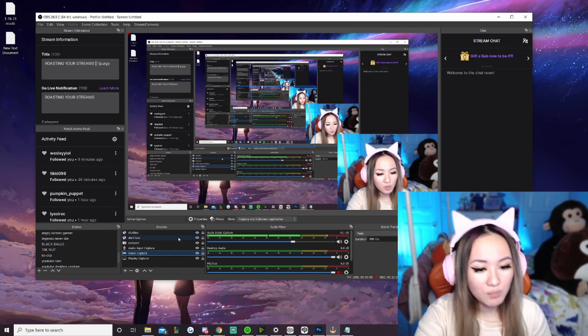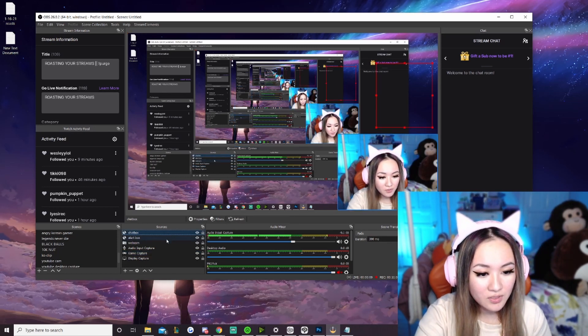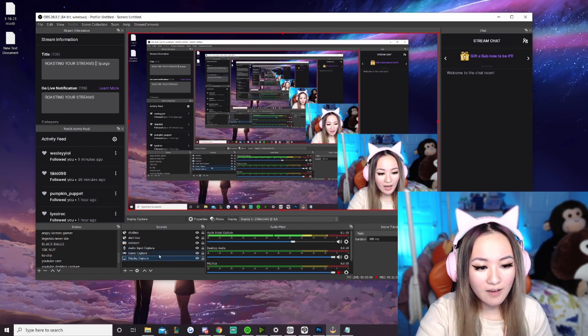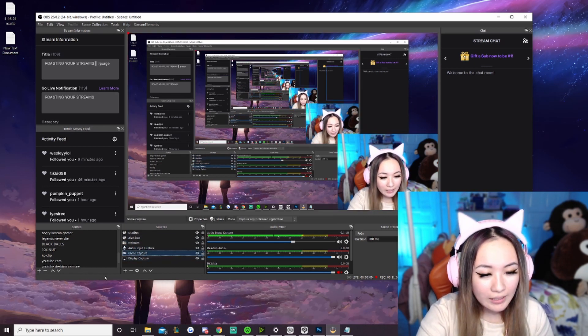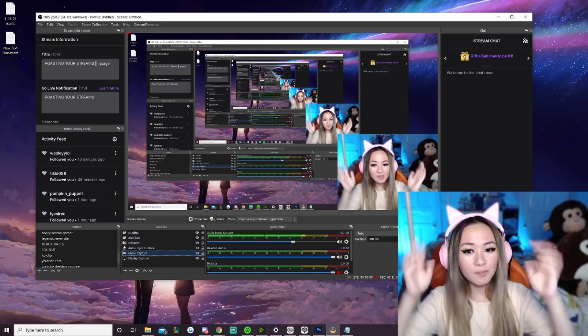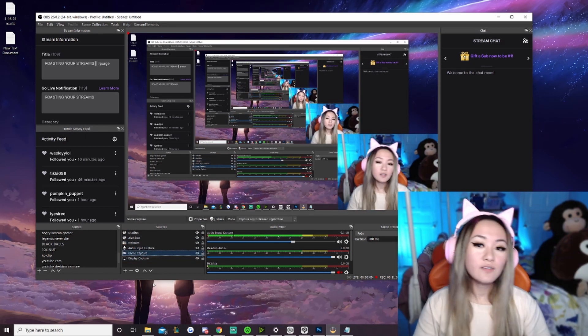And so, in terms of OBS, this is the most basic setup you can have. In my opinion, this is just like, you know, basic but it looks nice for streaming.